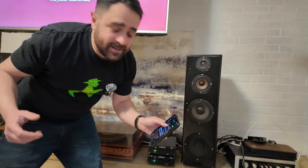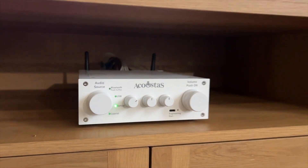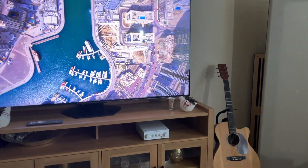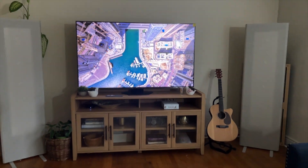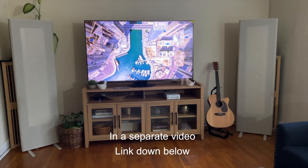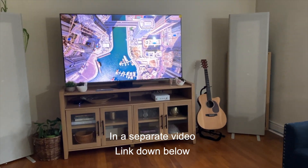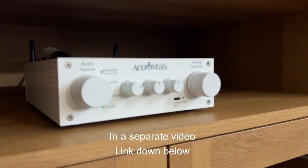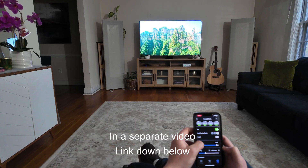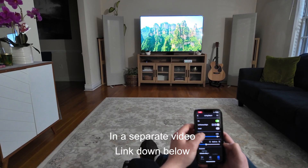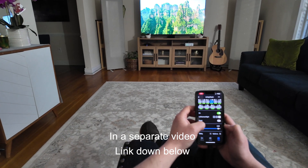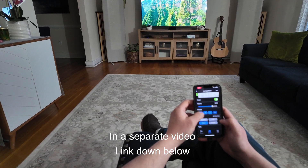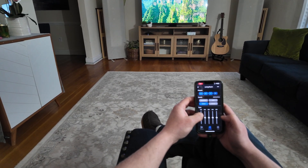That's my system downstairs. In my living room, I have the AC650 Deluxe Mini Edition hooked up to four MagnaPan speakers — and this is by far the most used system in my house. By doing that, I can control everything in the system. I have a separate video in the link below, so check that out and have an awesome day.